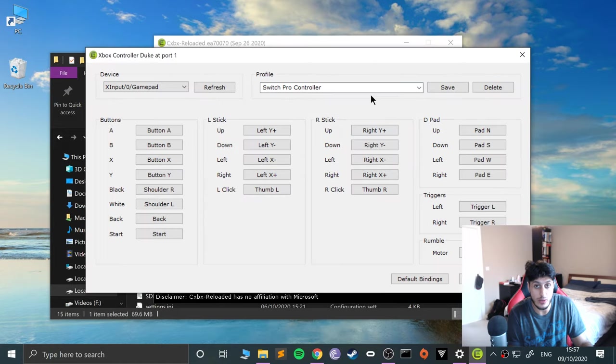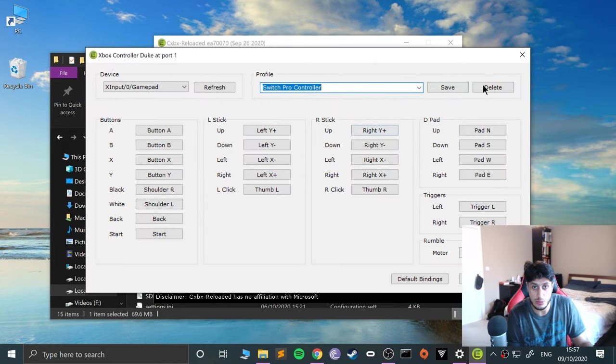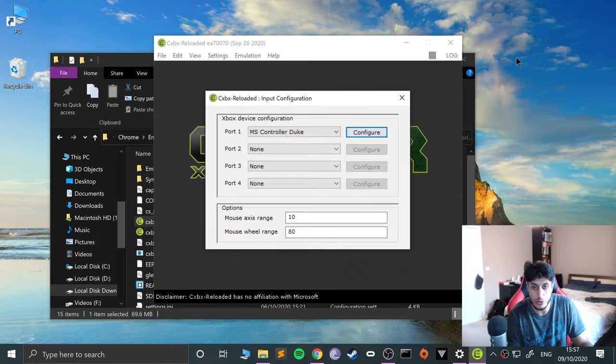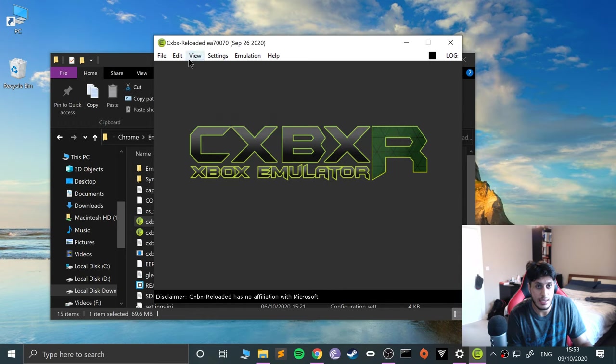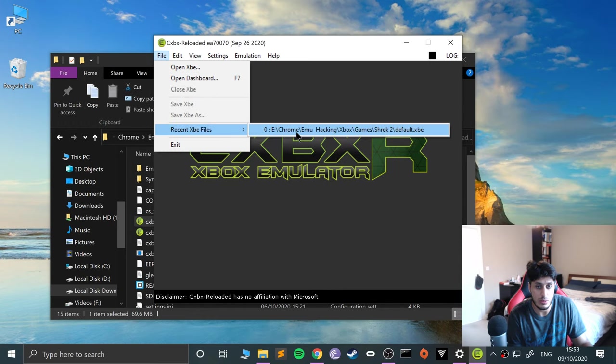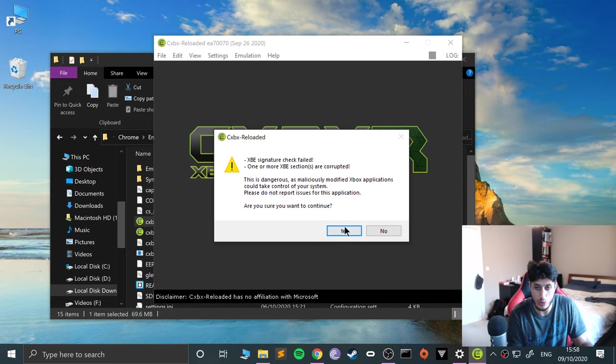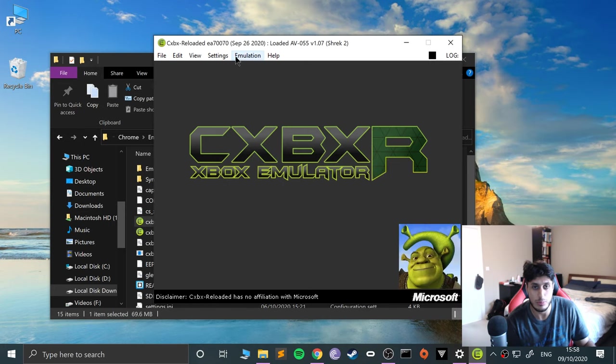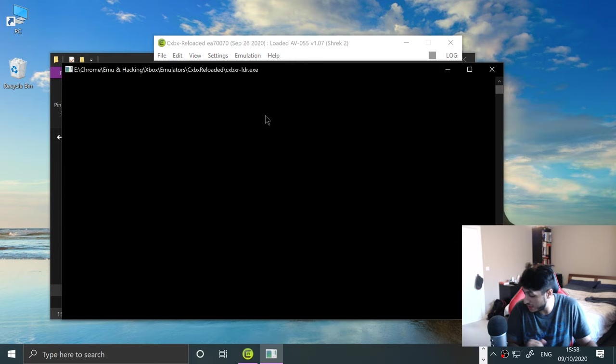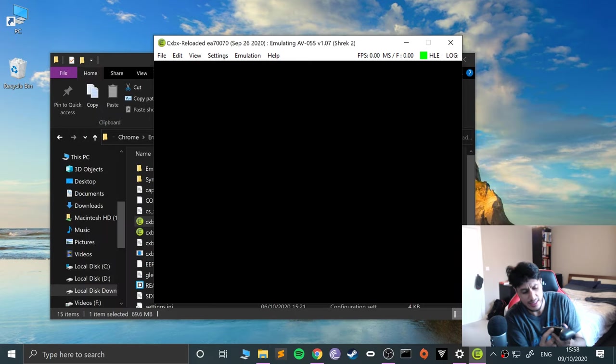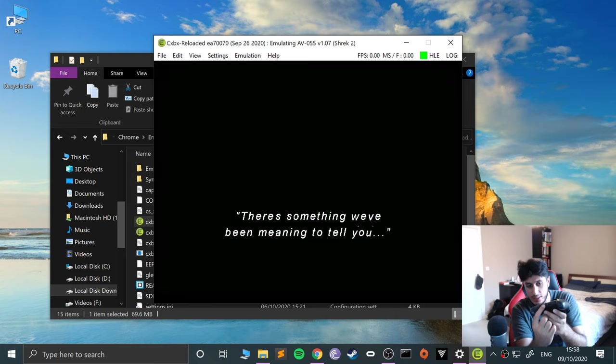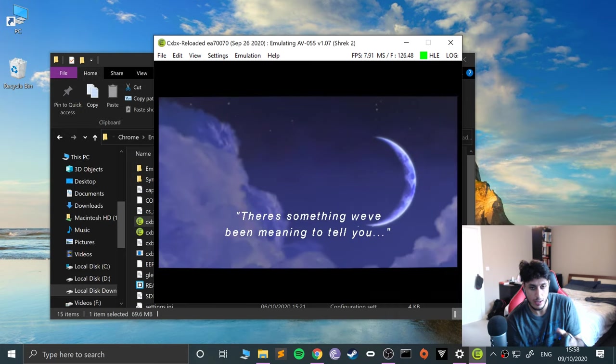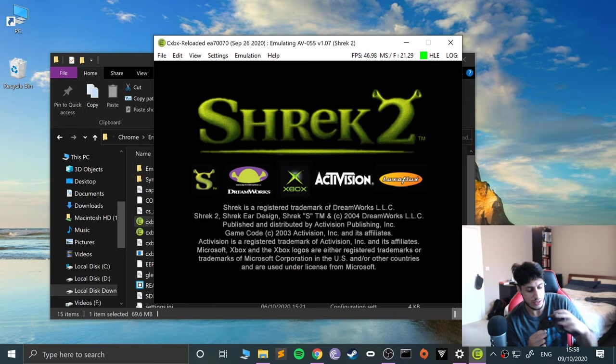I'm going to name this the Switch Pro Controller. Click Save. Make sure you click Save, you've got to have some sort of profile. And there we go, we got all our profiles, you can switch between them, but make sure you do save the profile. And let me just show you it working. If I go to open up Shrek, I always use Shrek just for the simple reason it has a pretty decent compatibility with this emulator.